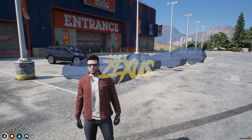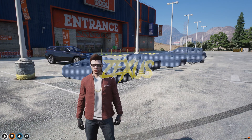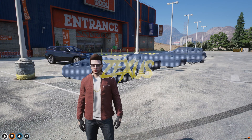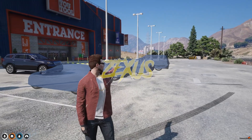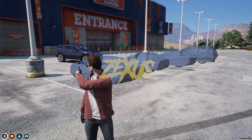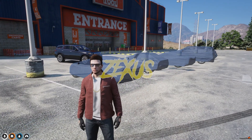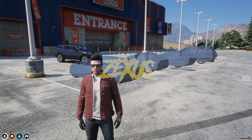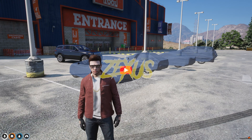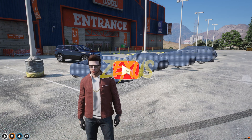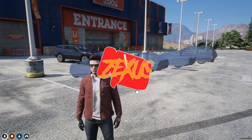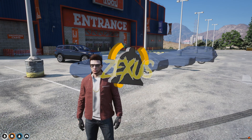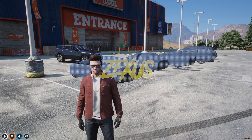Hey guys, Zexus here and today in this video we are going to install a script through which we can cover our vehicles just like this. Without any further ado, let's get to the installation process. Before that, if you're new to the channel, make sure to like the video and subscribe to the channel for more videos related to FiveM development.